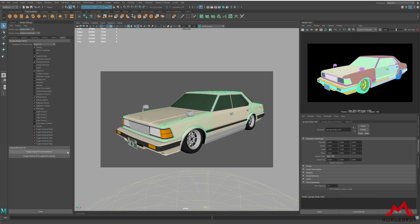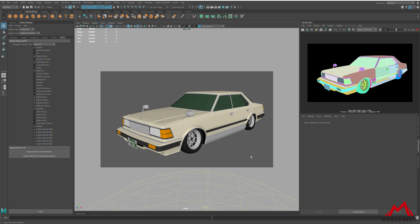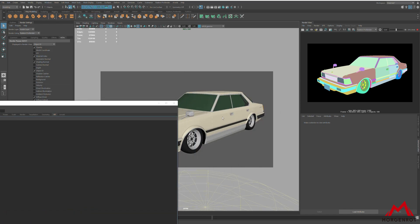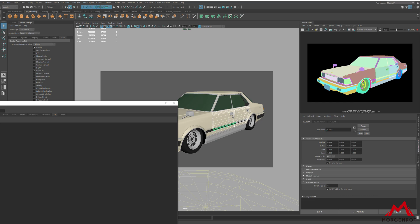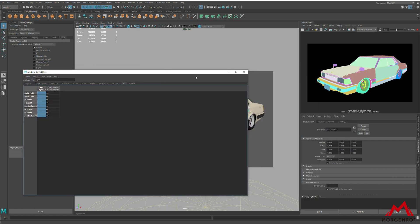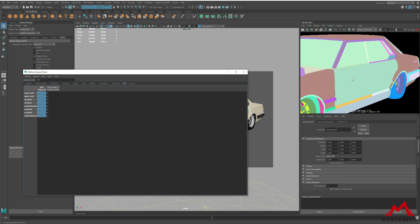If you want to set the same IDs for multiple objects — for doors, for example — you can do that by setting the same IDs on those objects. Let me show you using the Attribute Spreadsheet. Go to Windows, General Editors, Attribute Spreadsheet, and select the objects you want to change IDs on. Change to the All tab and search for RPR, and you will see only the Object ID attribute on the spreadsheet. Change the ID to the same as the top one in order to avoid conflict with other IDs. We got the same IDs on the selected objects.